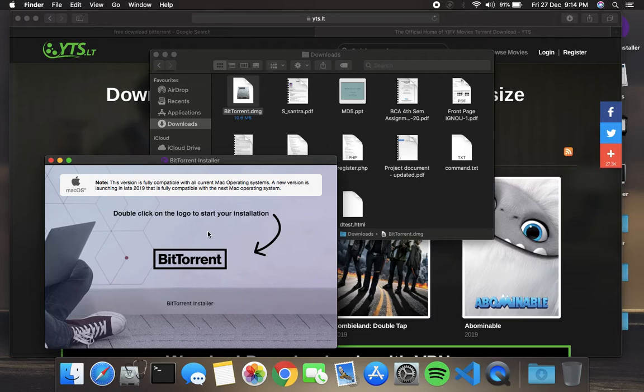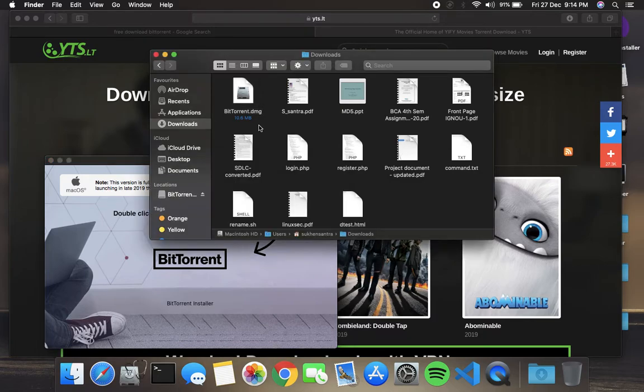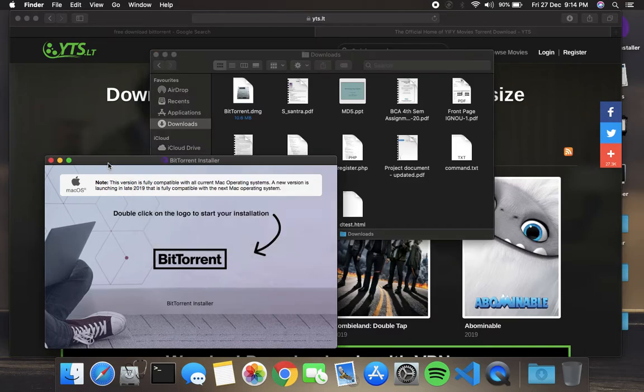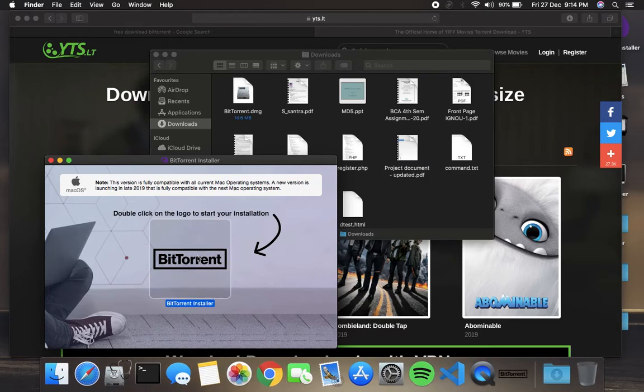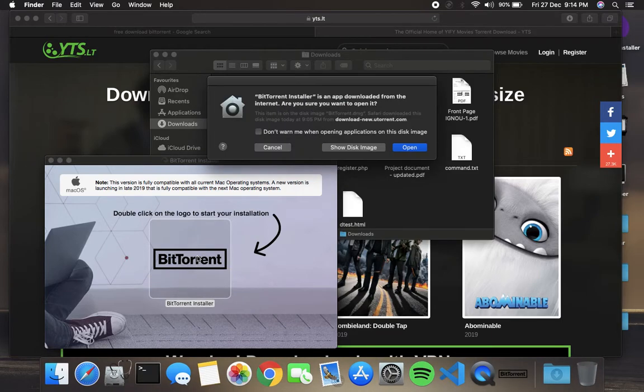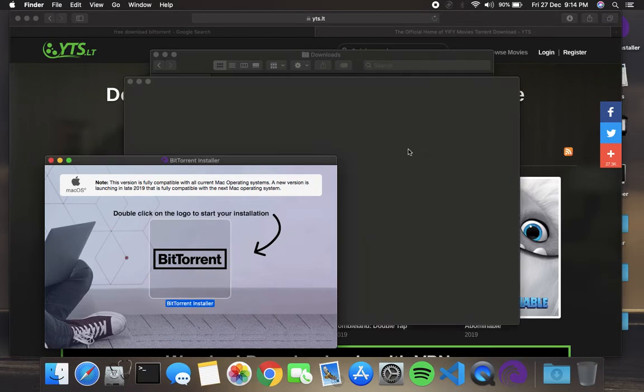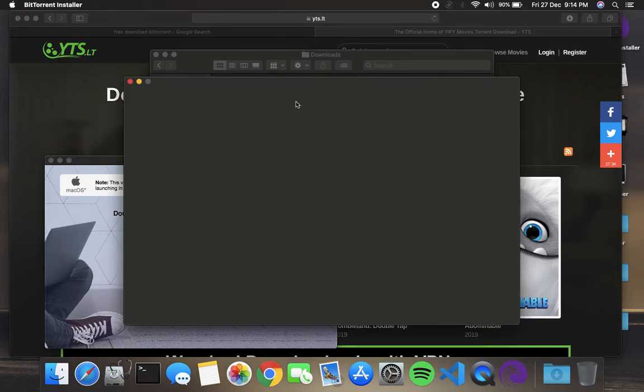This is universal, I think. I just downloaded a DMG file from BitTorrent's official website. Let's try to install it. Just double-click on it and here we go. Open. Okay.